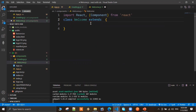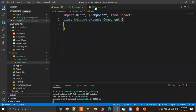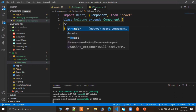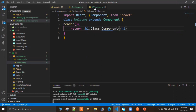By extending Component from the React library, our class becomes a React class component. Inside the class component, unlike a functional component which directly returns HTML, we must define a render method. The render method returns the JSX/HTML code.